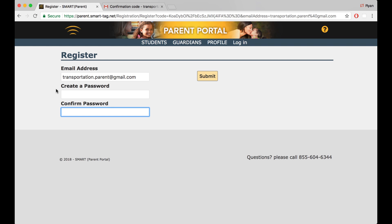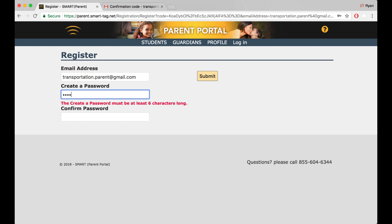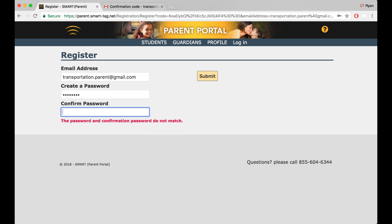Confirm the email address you'd like to use, then choose a password and confirm that password.